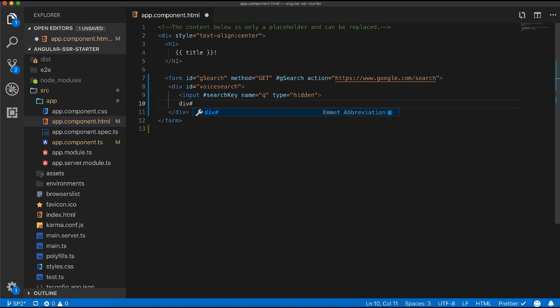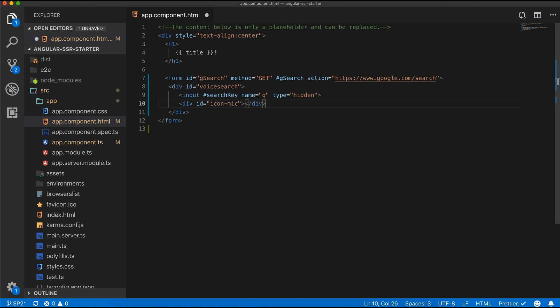I will add another div which will hold the mic icon. Now I will add a click event and bind it with a function called voice search.